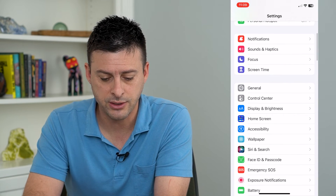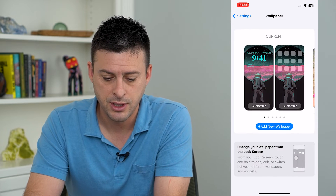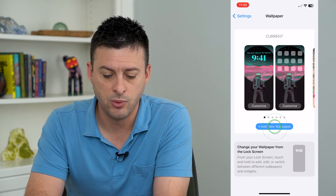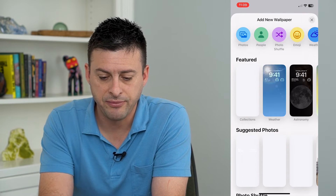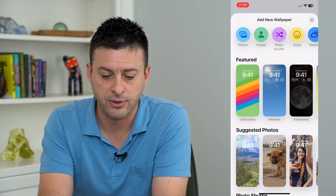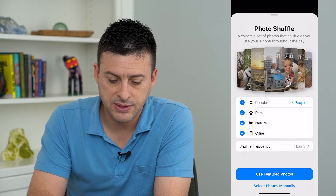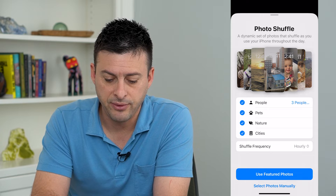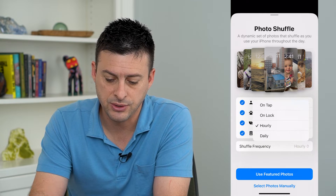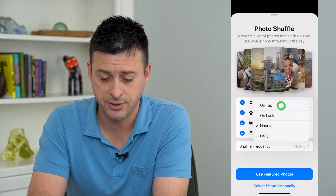We'll scroll down until we get to wallpaper here, and we're going to tap add new wallpaper. Now at the very top you can see photo shuffle — I'm going to tap on that. And you can see shuffle frequency here; I can choose it and set it to on tap.